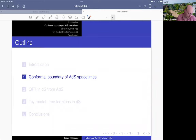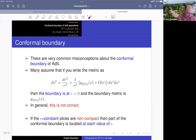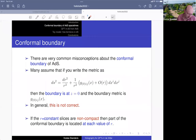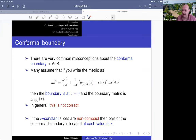Next we'll try to understand the concept of conformal boundary for asymptotically AdS spacetimes — this is actually more general than AdS, it's the general concept of conformal boundary. There are some very common misconceptions about the conformal boundary of AdS. What is often stated in the literature is that if you write the metric in the form with a one-over-R-squared overall factor and some metric G-naught, then people say the boundary is at Z equals zero and G-naught is the boundary metric. In general, that statement is not correct.